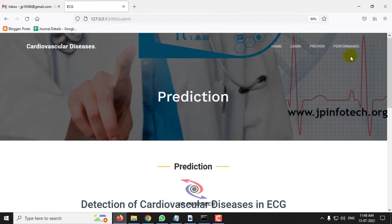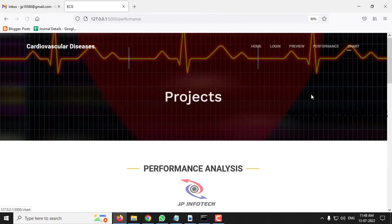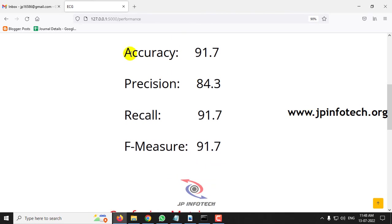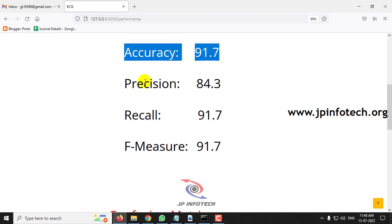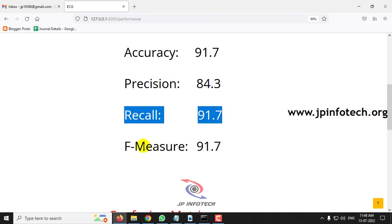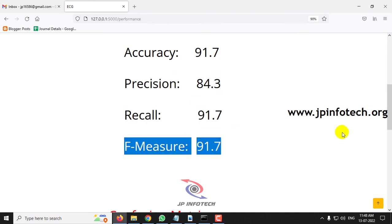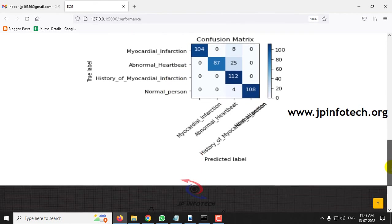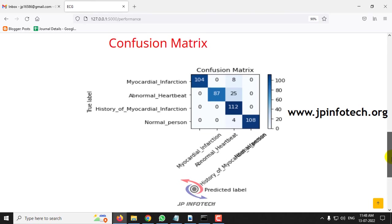Now let us go to the performance analysis part. Here we can see the performance matrix: accuracy is 91.7%, precision value is 84.3%, recall is 91.7%, and F-measure is 91.7%. You can also see the confusion matrix with the four classes — normal, history of myocardial infarction, abnormal heartbeat, and myocardial infarction — showing predicted labels versus true labels.